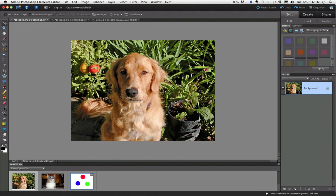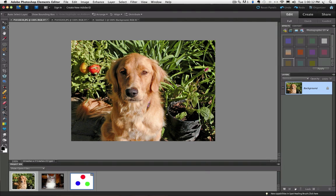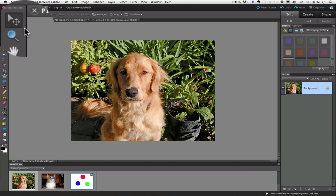Here in Elements, I have this photo open of my dog, Lydia. The Move tool is located at the top of the toolbox. It's this multi-directional arrow tool. The keyboard shortcut is the letter V.